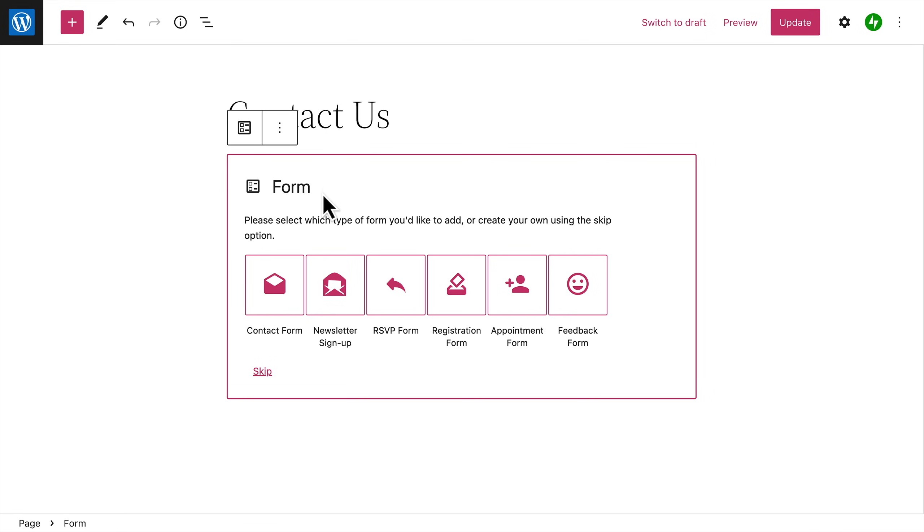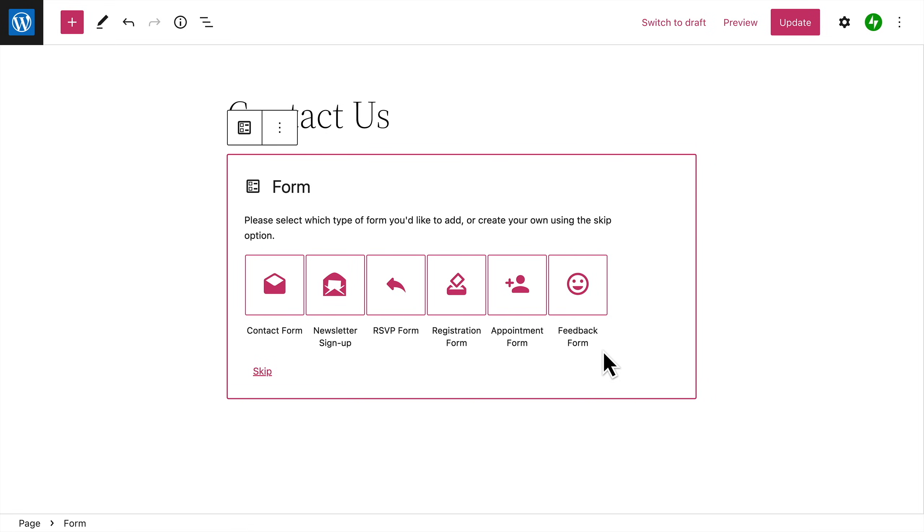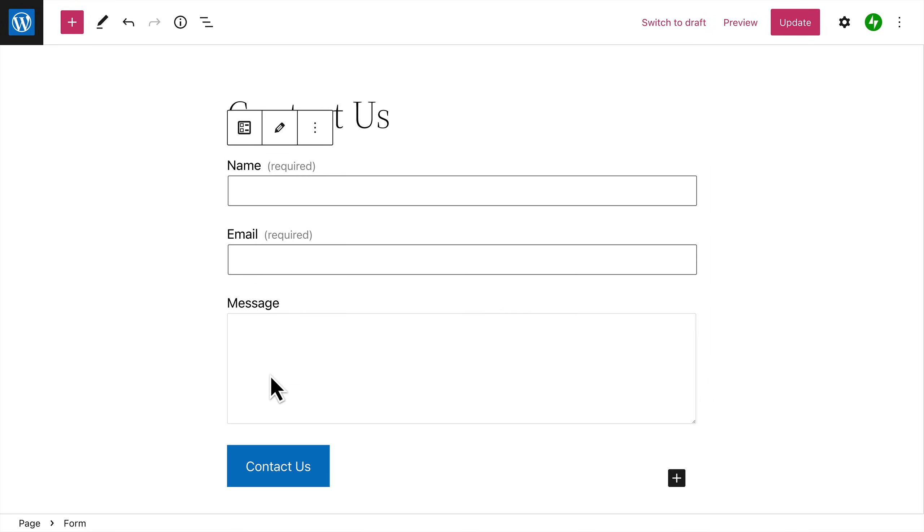more quickly. You can create a contact form, newsletter signup form, RSVP form, event registration form, appointment form, or a simple feedback form. Select the form you'd like to create, or click the skip link at the bottom to create a basic contact form. This form includes a few standard fields